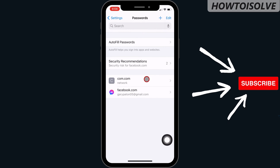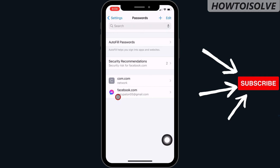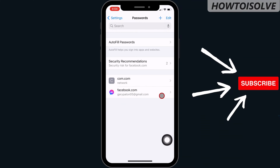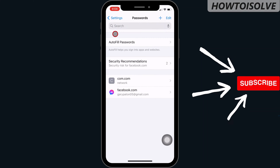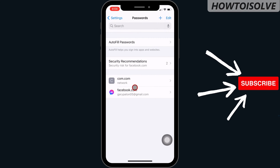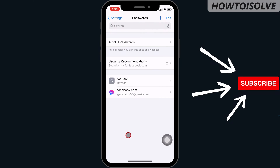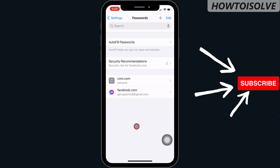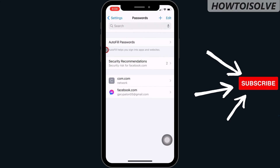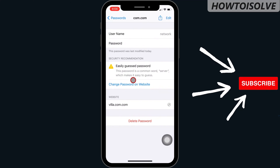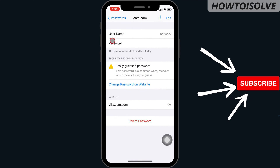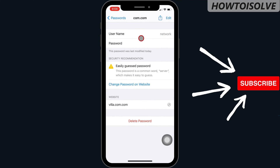Step 4: on the screen you can see autofill passwords. In the settings page, you can find all websites, usernames, and passwords which are saved. To see the password, just tap on the website name and here you can get the username and password.